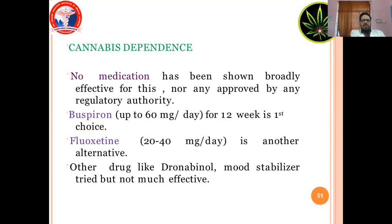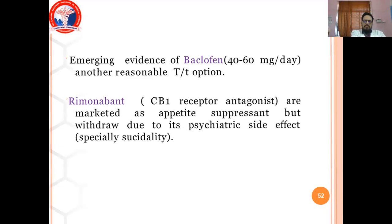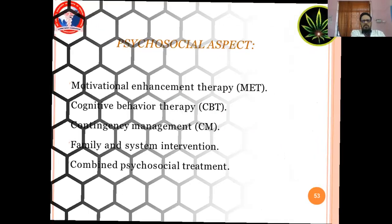Cannabis dependence: no medication has been shown broadly effective and none is approved by any regulatory authority. Buspirone up to 16 mg per day for 12 weeks is the first choice. Fluoxetine 20–40 mg per day is another alternative. Other drugs like dronabinol have been tried but are not very effective. There is emerging evidence that baclofen 40–60 mg per day is another reasonable treatment option. Rimonabant, a CB1 receptor antagonist marketed as an appetite suppressant, was withdrawn due to psychiatric side effects, especially suicidality. Dronabinol, a CB1 receptor agonist, 2.4 mg per day, is another option.